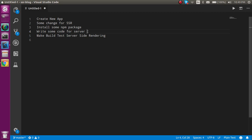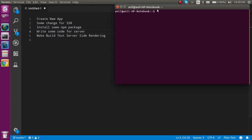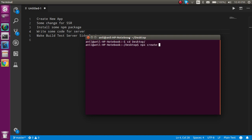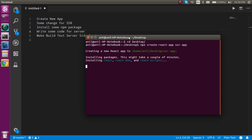Now let's start with the first step. I'm going to go to the desktop and write: npx create-react-app, and for the app name I'll put 'ssr-app'. Let's hit enter.